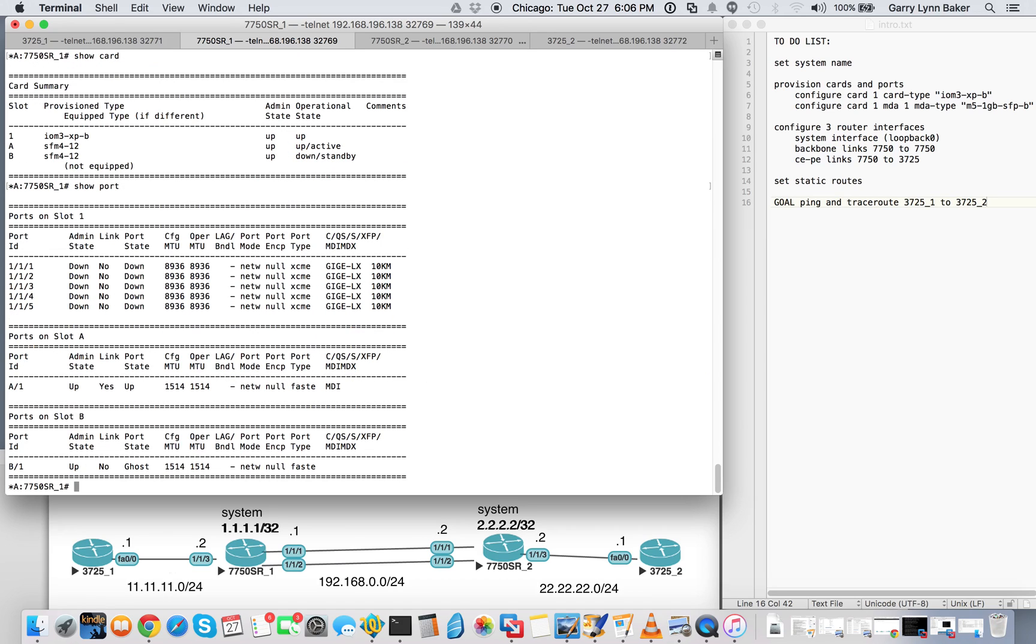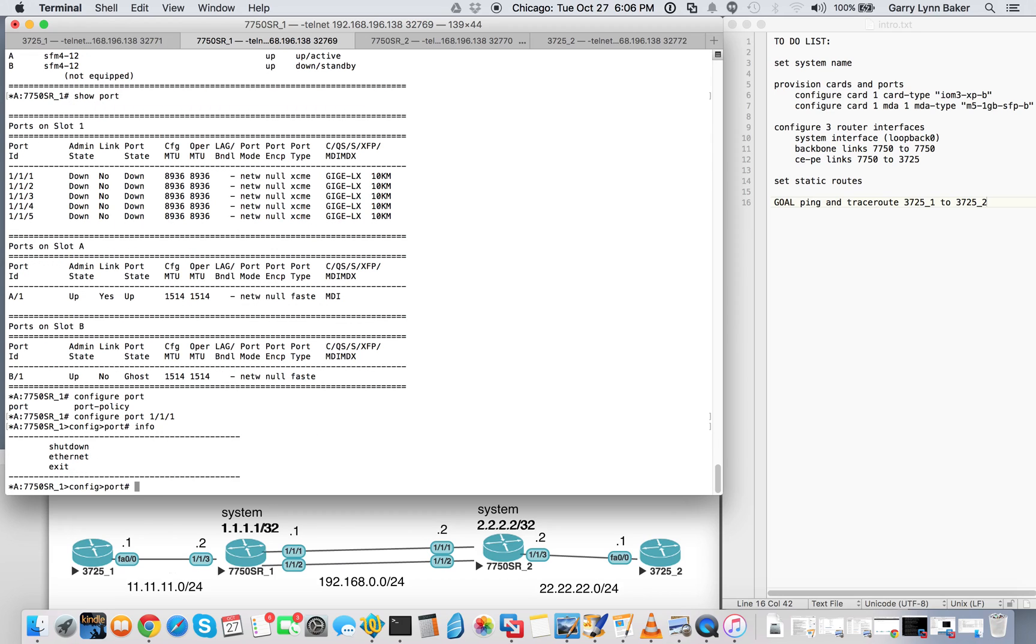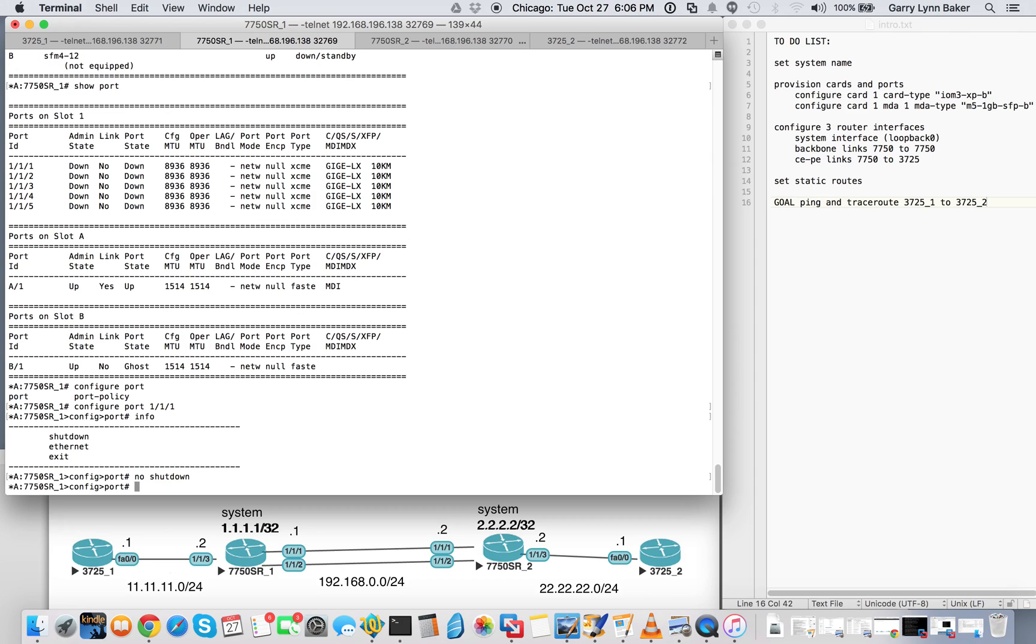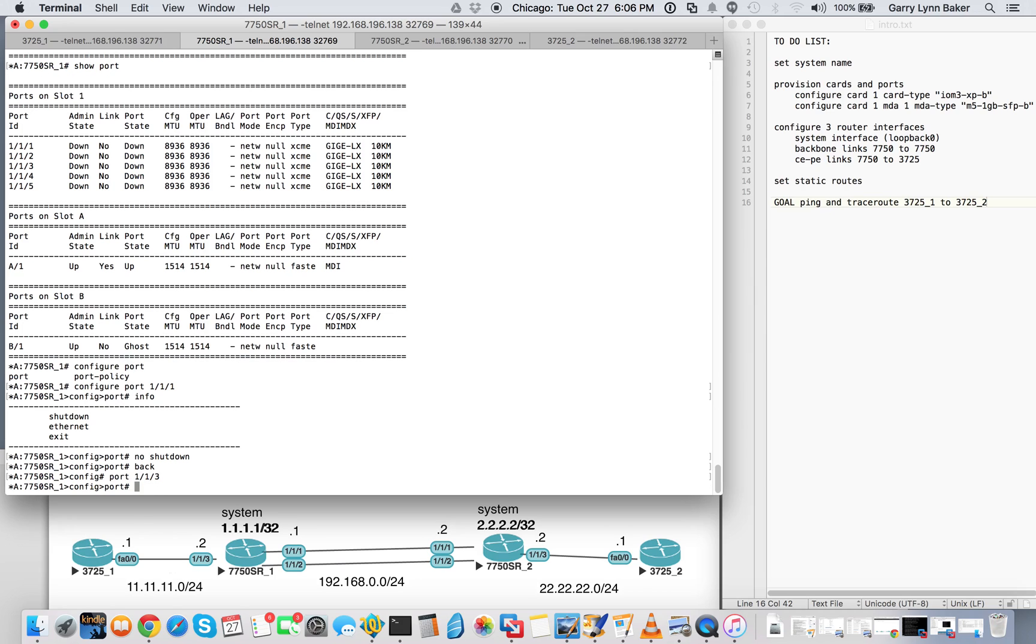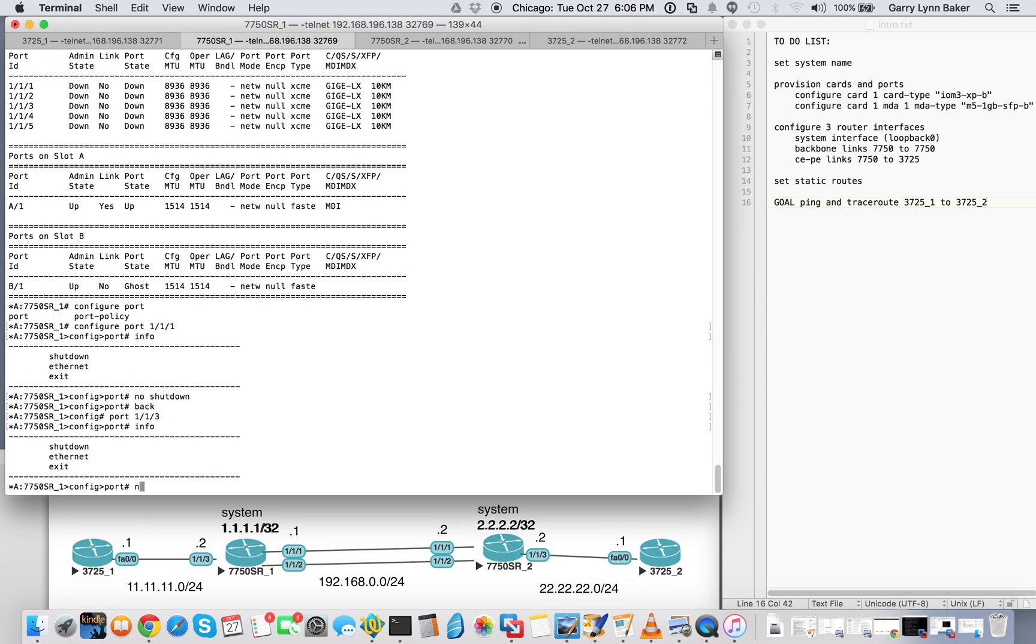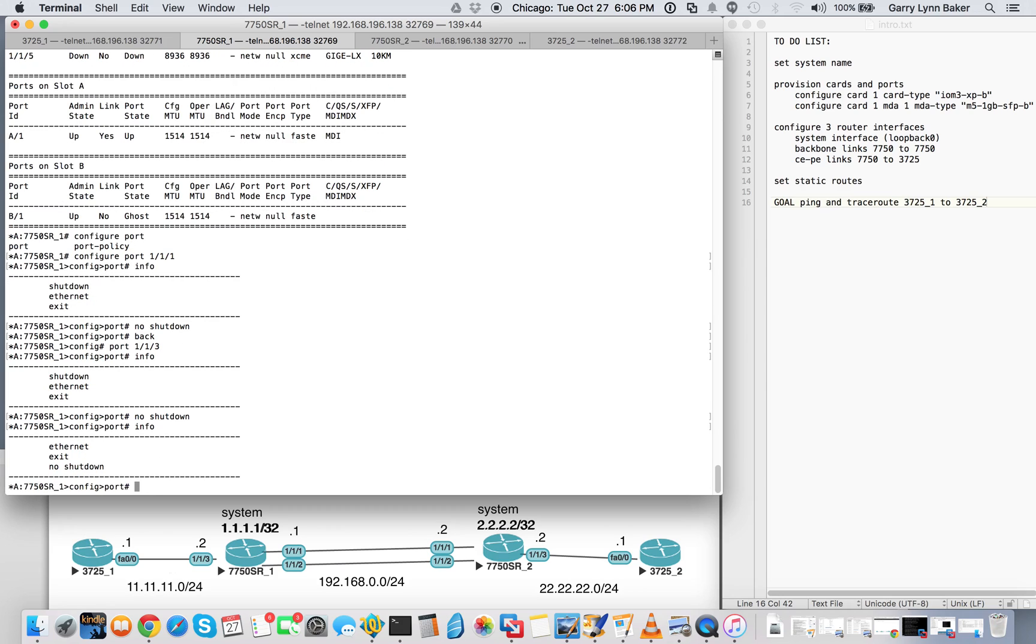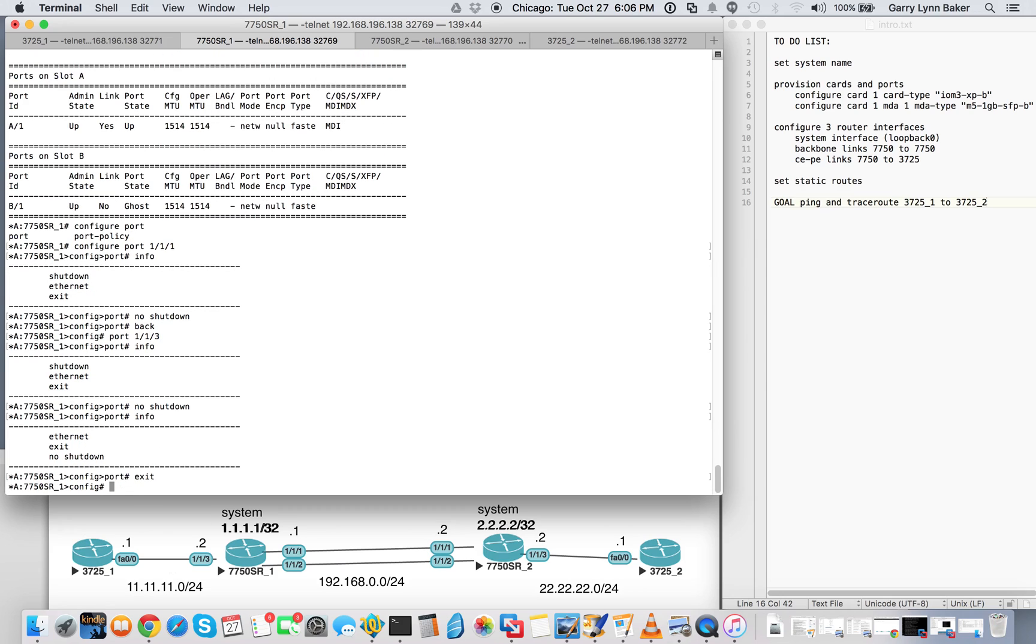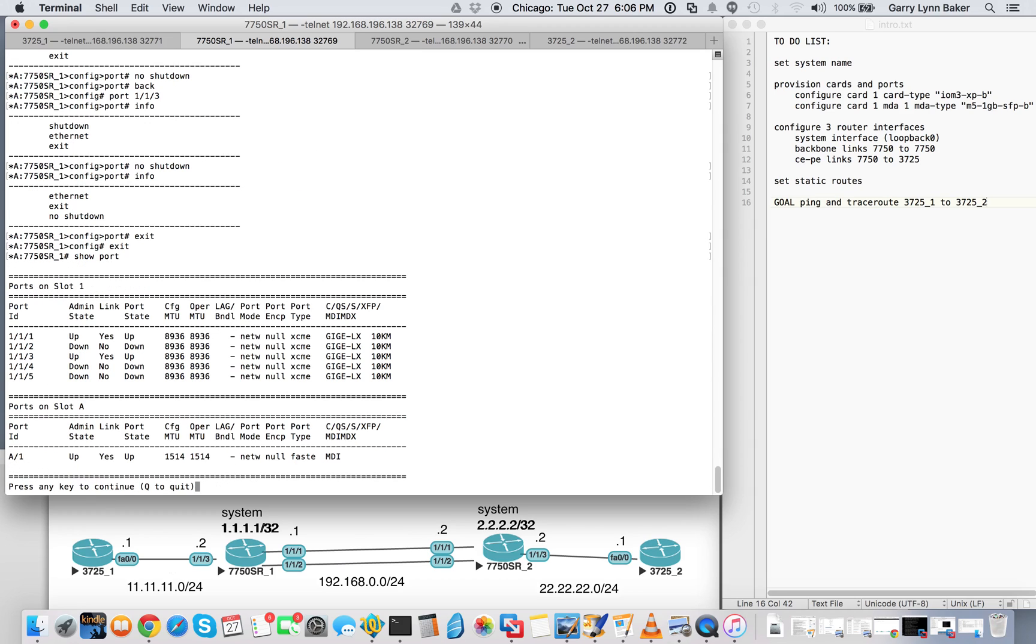We'll have to admin those up, the ones we need. And we're going to need, down here from our diagram, 111 and 113, out to the 3750. So we'll go ahead and configure port 111. Do a quick info. You'll see it shut down. So we'll do a no shut on that. And we'll back up. And we'll do a port 113. Quick info. Do a no shut. Exit back out of that. Show port. Now you'll see that we have up, up on 111 and 113.